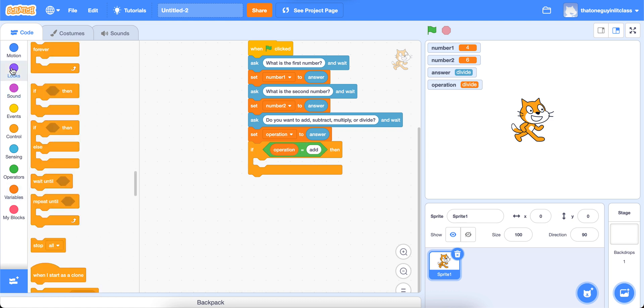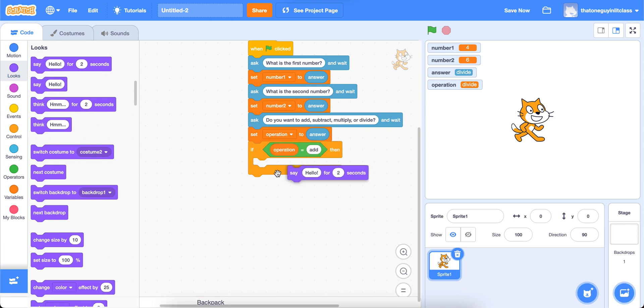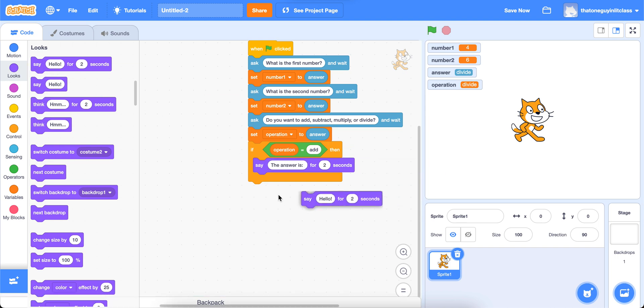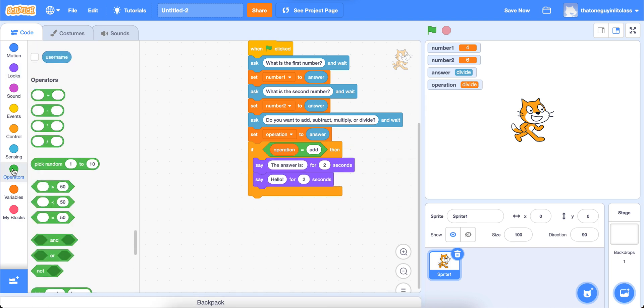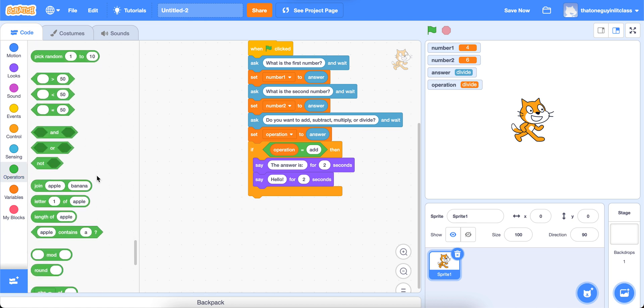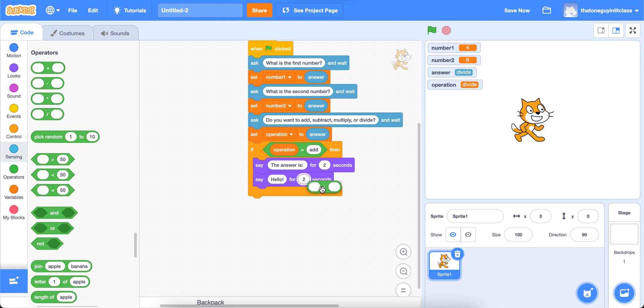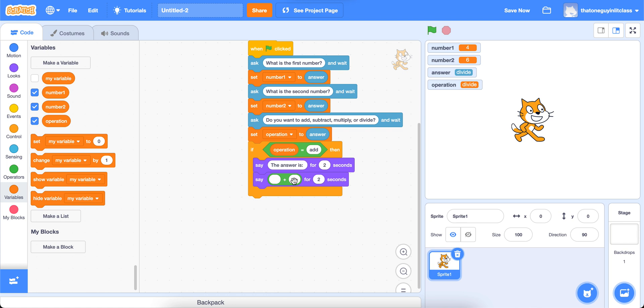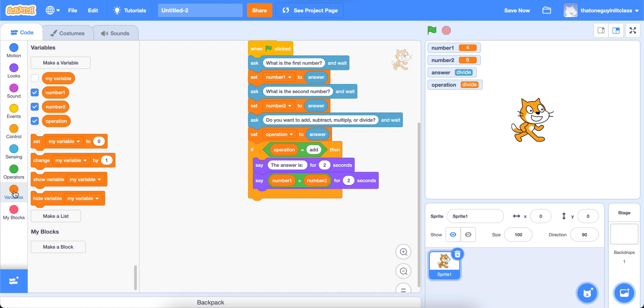So if our operation equals add, then what we want to do is go to our looks. And we're going to say something like, answer is, put a colon there, grab another say block. Inside that say block, go back down to your operators, and find the operator that has whatever symbol you're using. So in this case, it's the plus sign. And in the two ovals here, you're going to just put a number one and a number two from the variables tab. And you'll notice that you have all these little ovals.